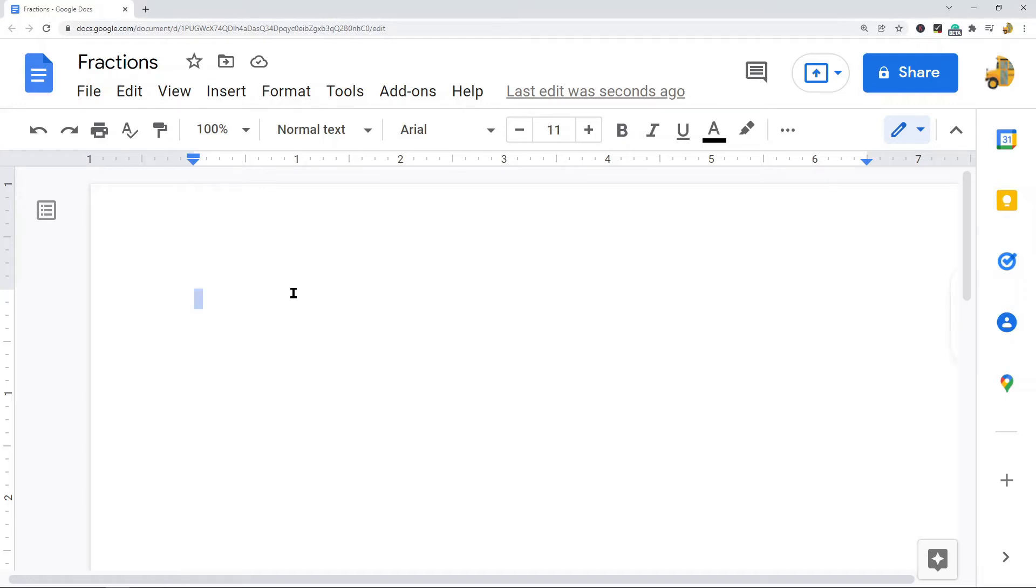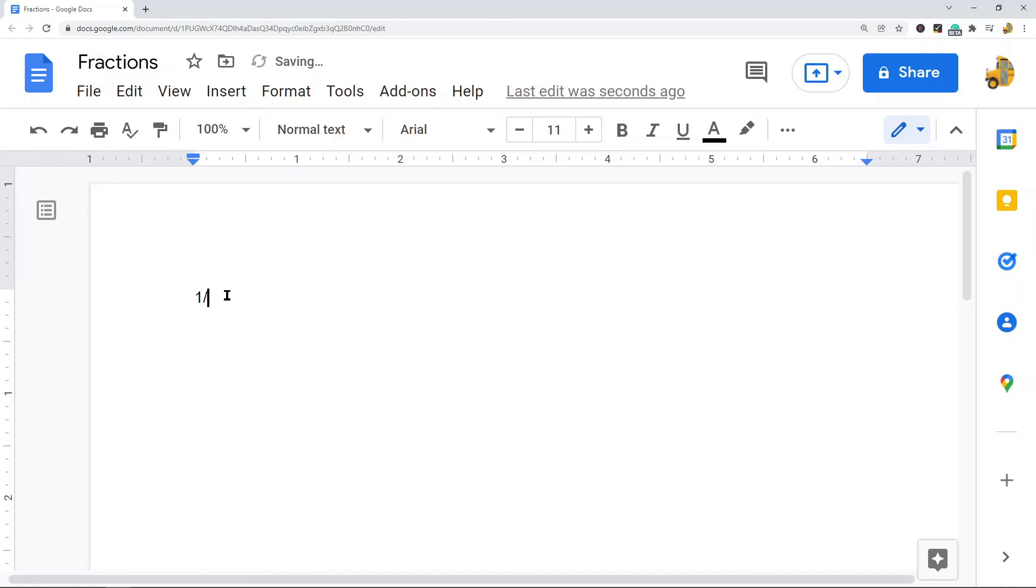So first click into your document wherever you want the fraction to appear, and then type your numerator or the first number of your fraction, and then type a diagonal line.